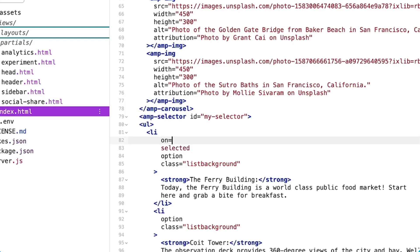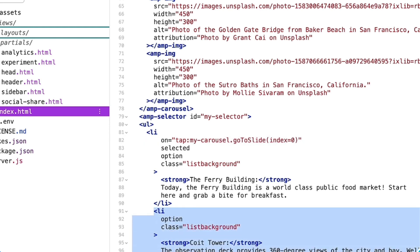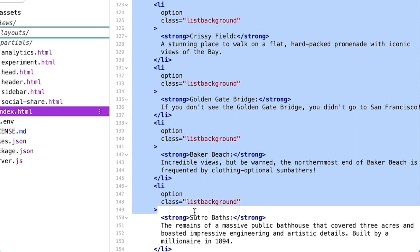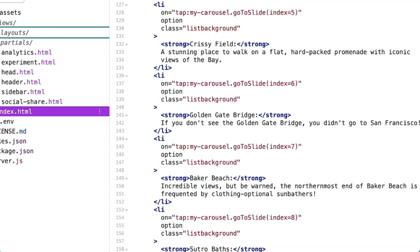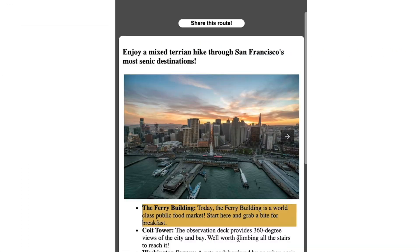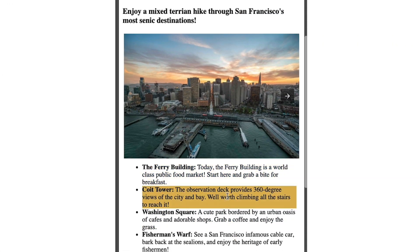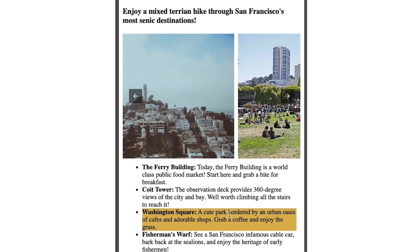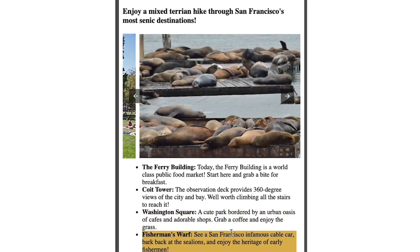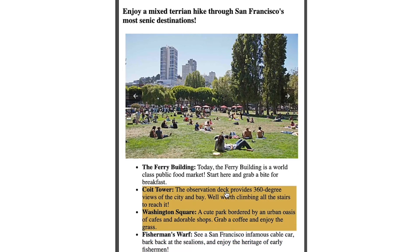The good news is, this is a real quick fix. I'll add the tap event to each list item, then the go-to-slide action on my carousel. Awesome! Now my users can interact with my carousel and my list items.